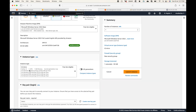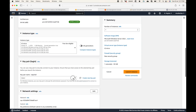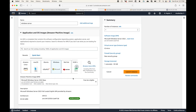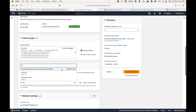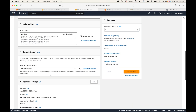The instance type will be T2.micro — one CPU core and one GB of RAM. For the key pair, you can reuse an existing key pair. It's not necessary to generate one key pair per server; one key pair can be used for multiple servers. We can reuse the same key pair we created for the Linux server.